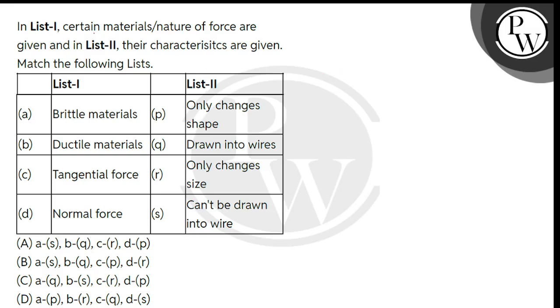Hello, children. Let's read the question. In list 1, certain materials or nature of force are given, and in list 2, their characteristics are given. Match the following lists.